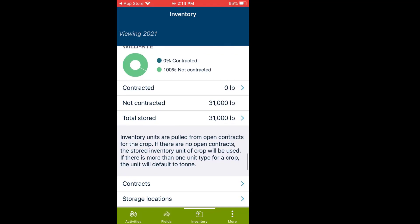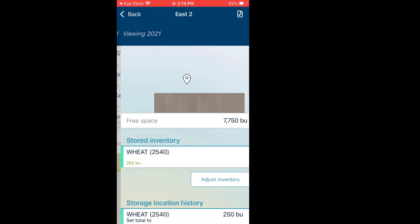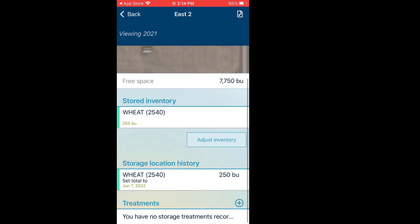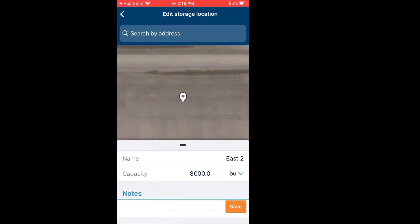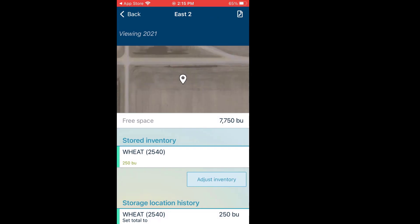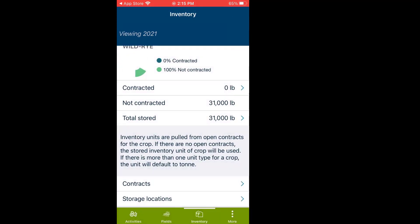To add a new storage location if you don't have it listed, go to Storage Locations at the bottom. Here are all my existing storage locations on site. If I wanted to see what's pertaining to a storage location — let's grab East 2 — it drops the pin where that storage location is, tells me what's stored in there, and shows the history. To edit that storage location, click the top right-hand corner, change the name or whatever I want to change, and save it.